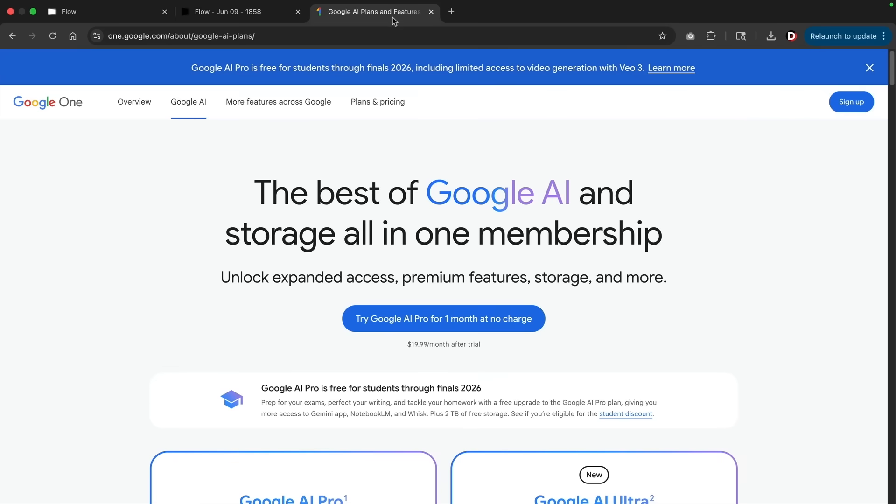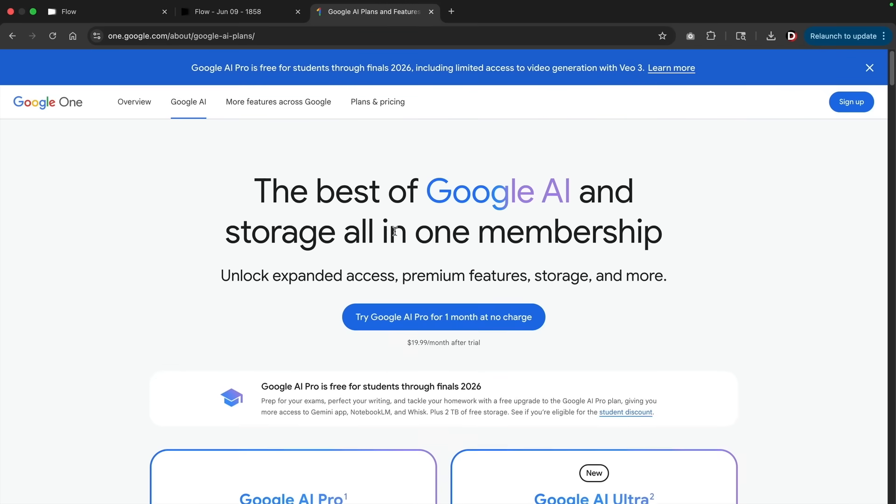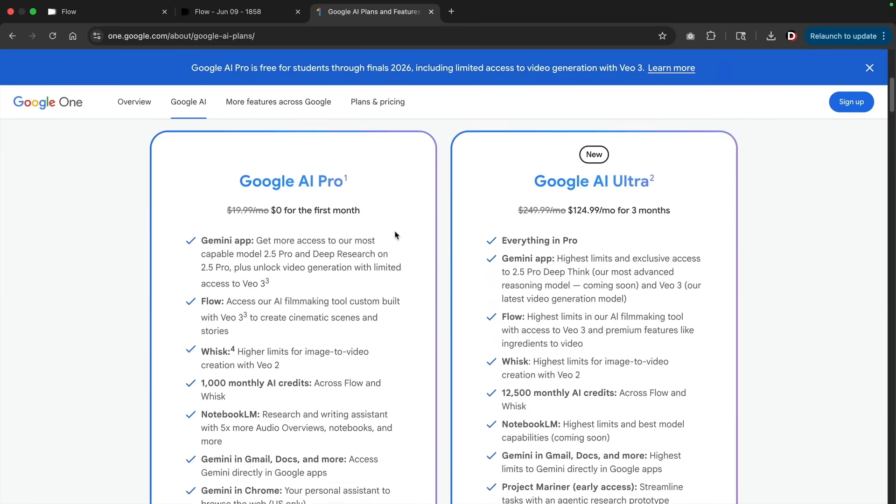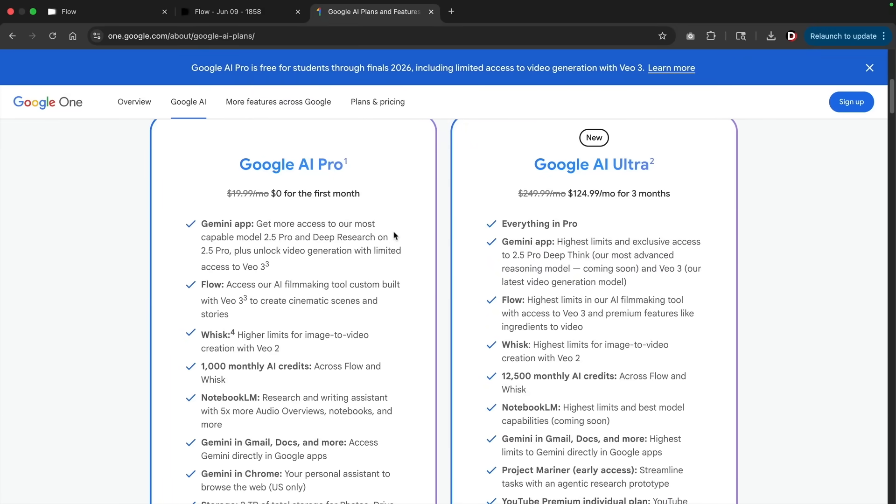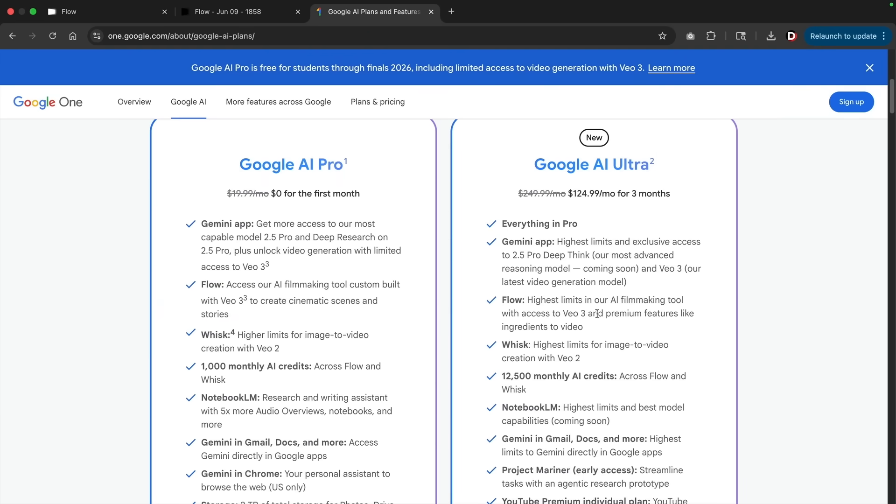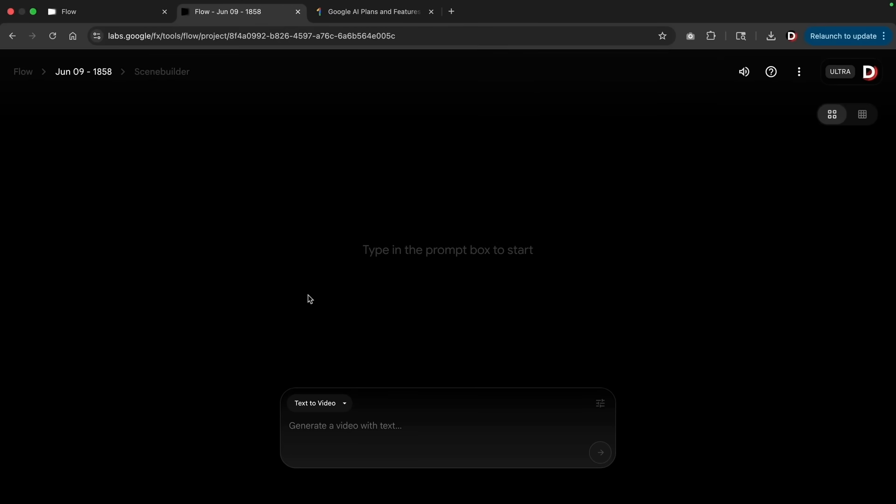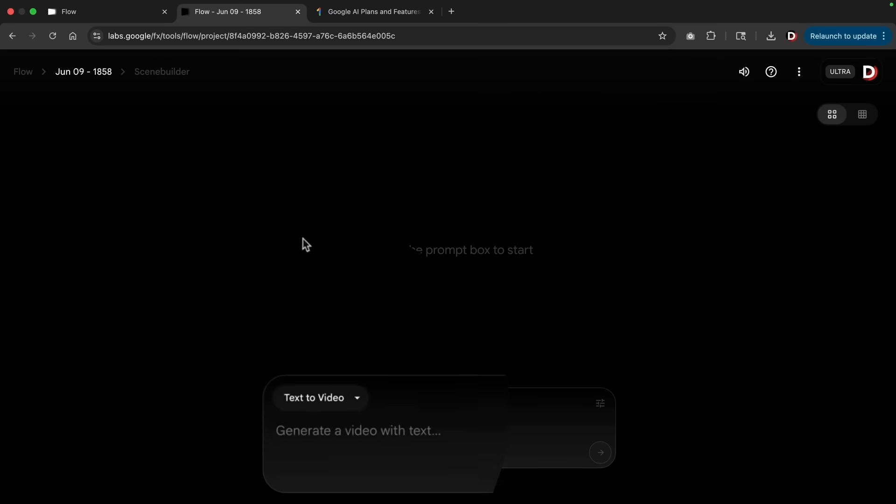Once you get here, you'll click on create with Flow. Now before I begin, I need to let you all know this is a paid service. Under the Google AI, if we scroll down, they have two pricing options. I believe Google AI Pro is free for the first month, and it looks like they are rolling out VO3 for all users. I am currently on the AI Ultra plan, so I'll be showing you all the features for the AI Ultra plan.